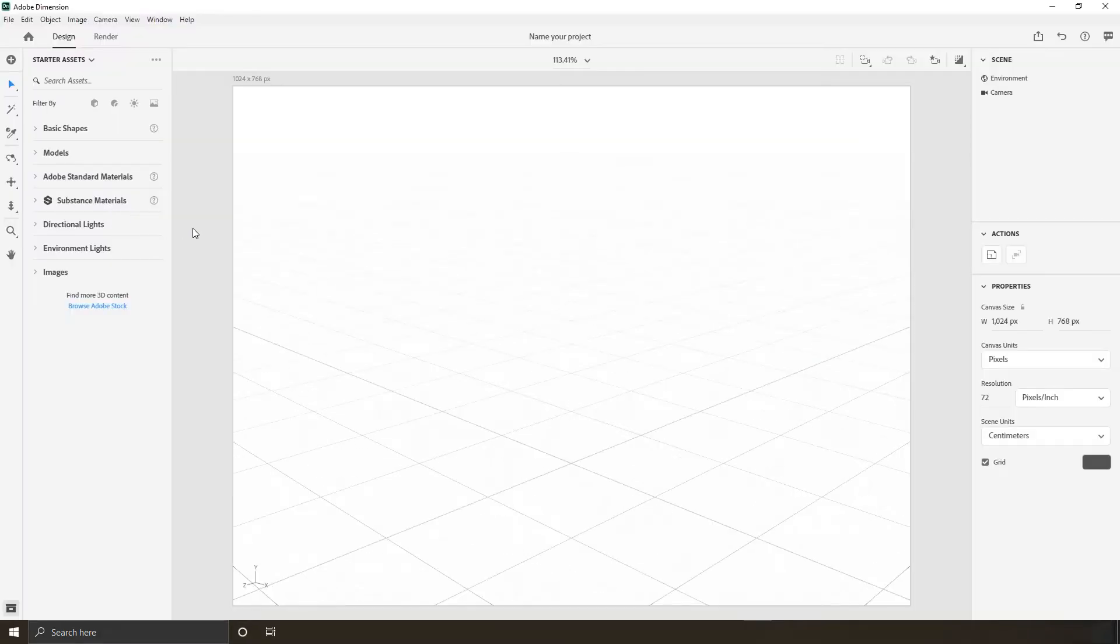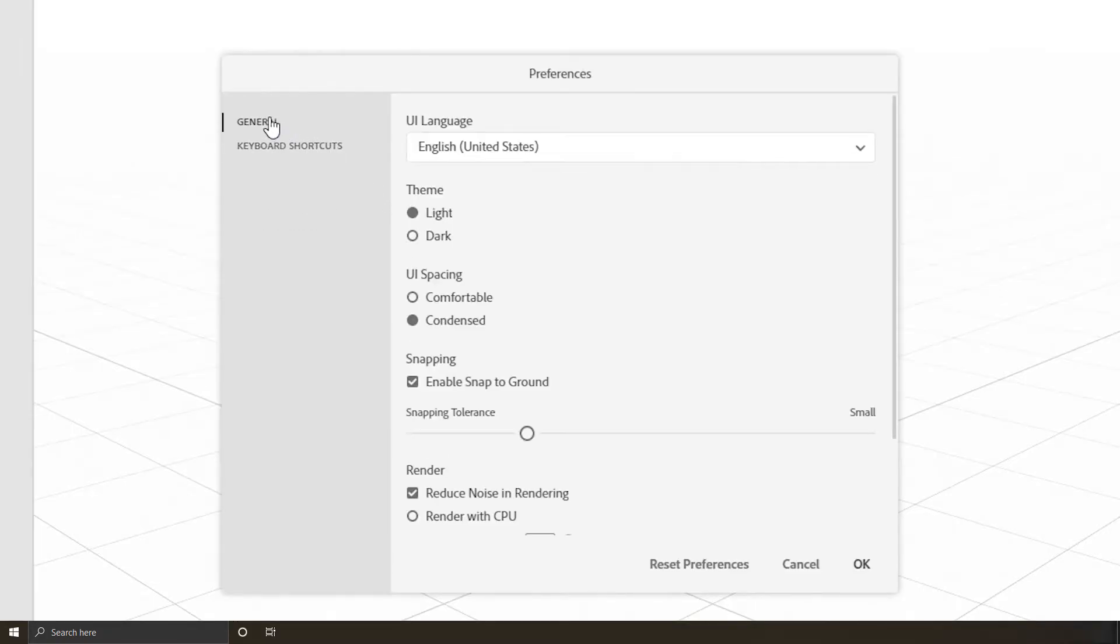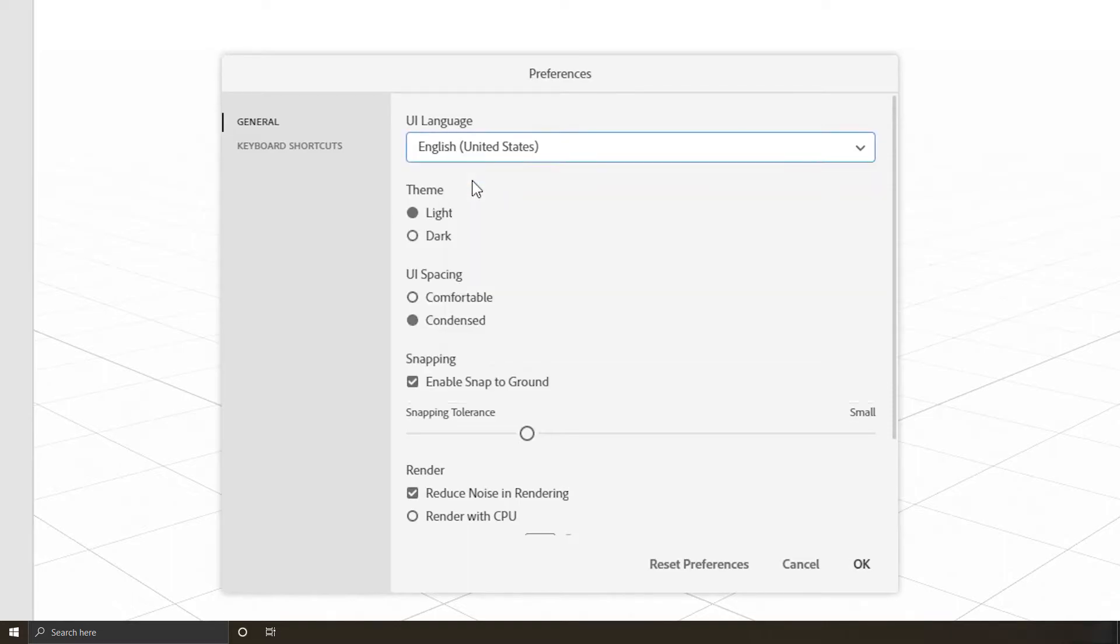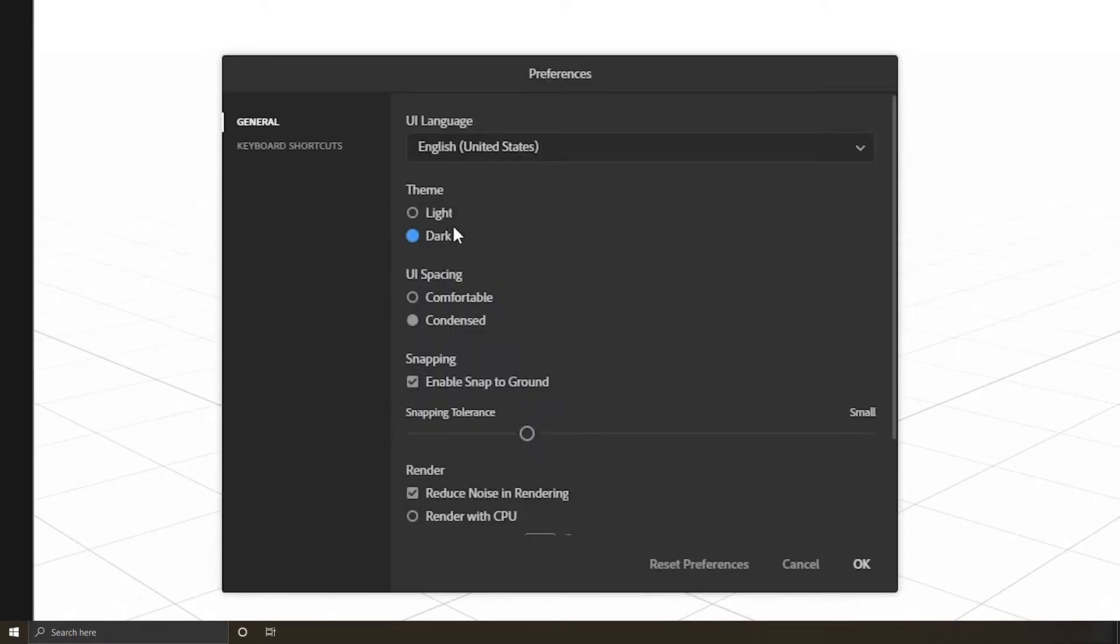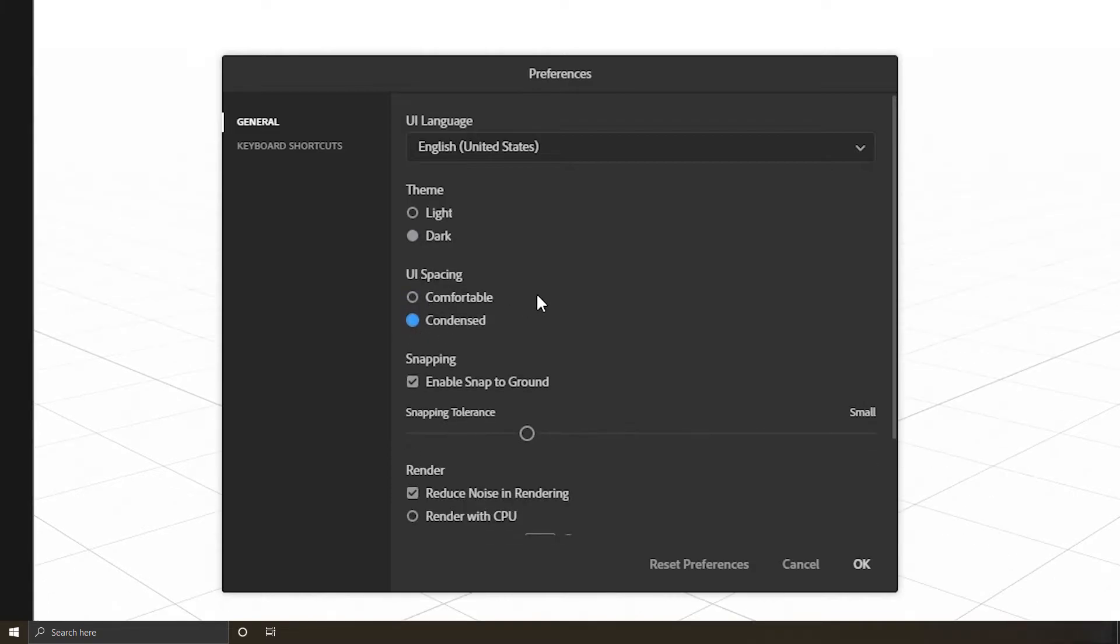The first thing I like to do whenever opening a new program is check preferences to see what they have in there. So click Edit > Preferences, or simply hit Control plus Comma. We have the option to change the UI language. I prefer US English so I'll keep it. I love the dark mode and I think you should too. Condensed UI spacing is completely fine for me.